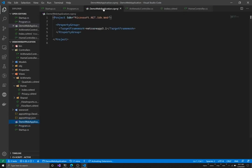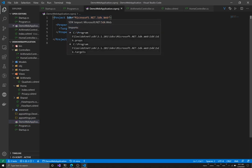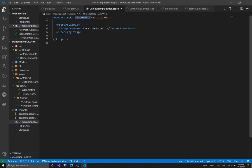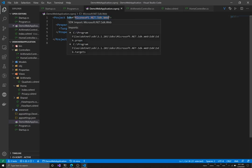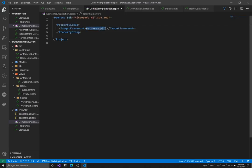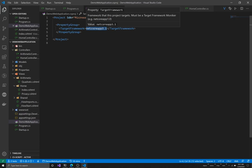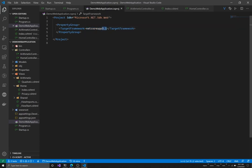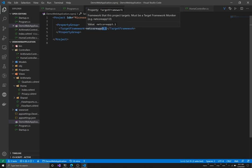The `.csproj` file, like in console applications, tells the .NET Core framework what kind of application we're building. According to this file, we're building a `Microsoft.NET.Sdk.Web` application using .NET Core version 3.1. You generally won't need to worry about this file too much, at least for now.